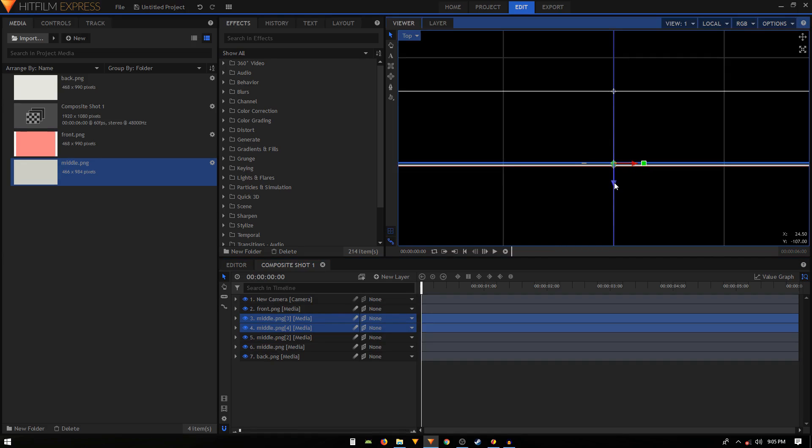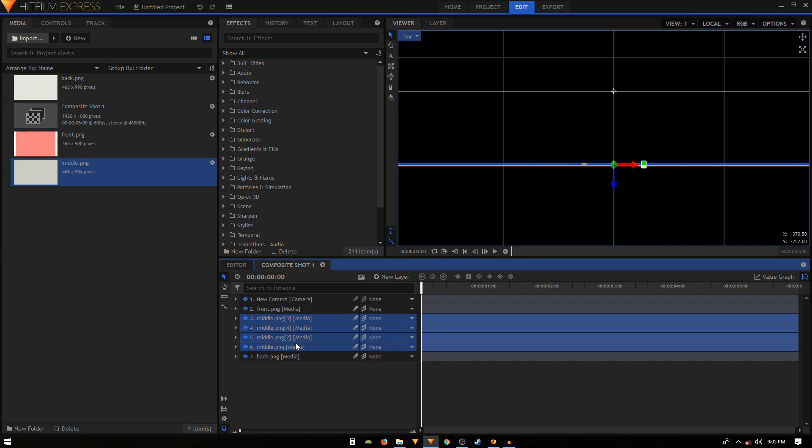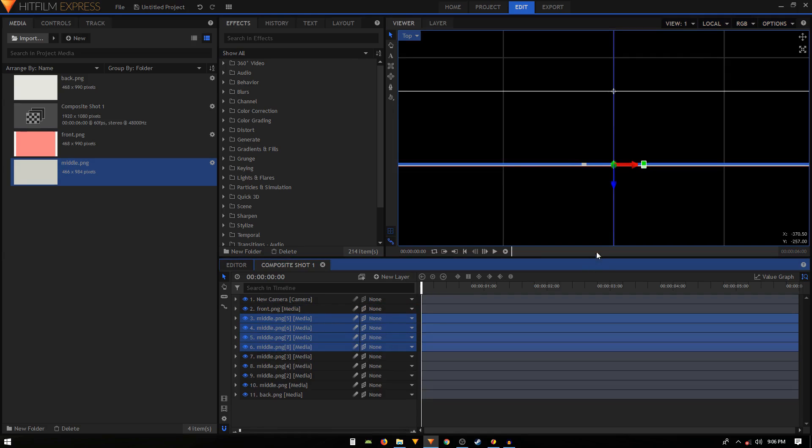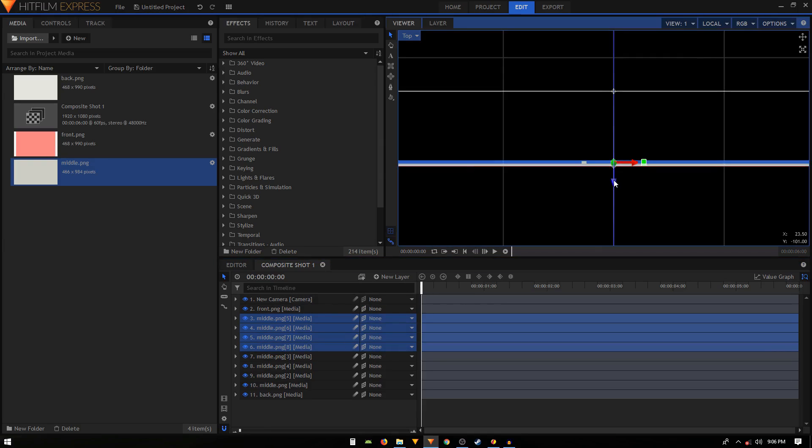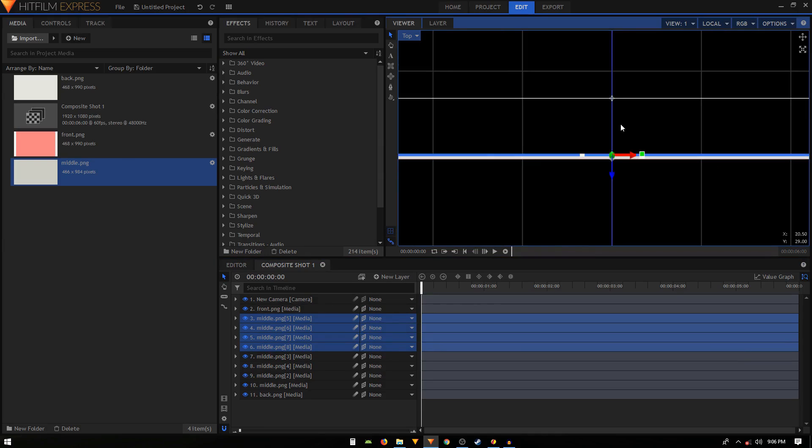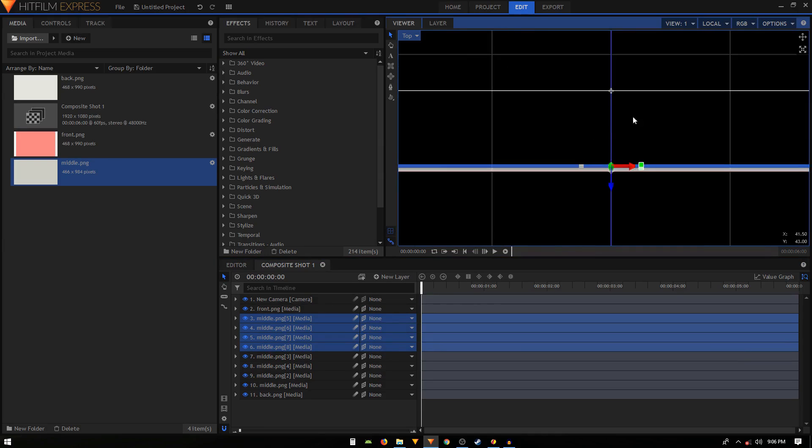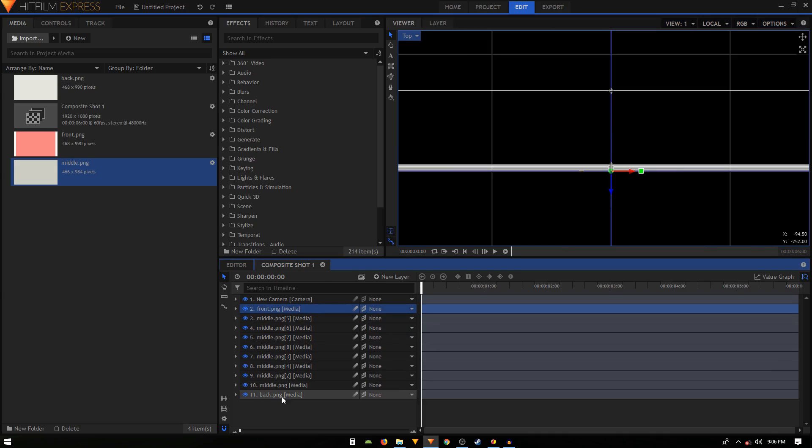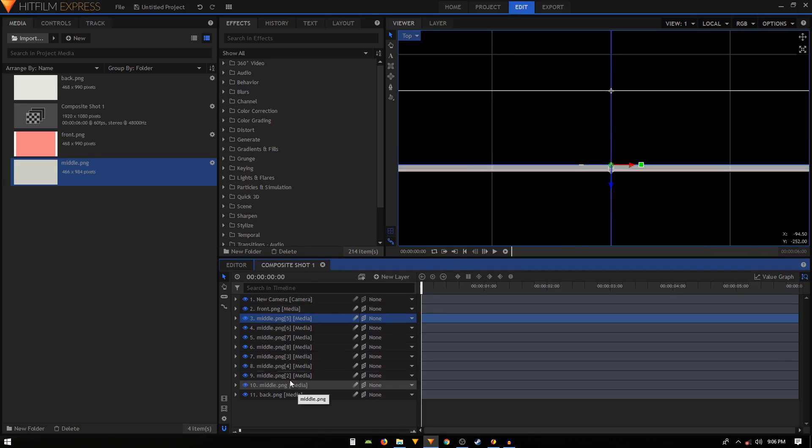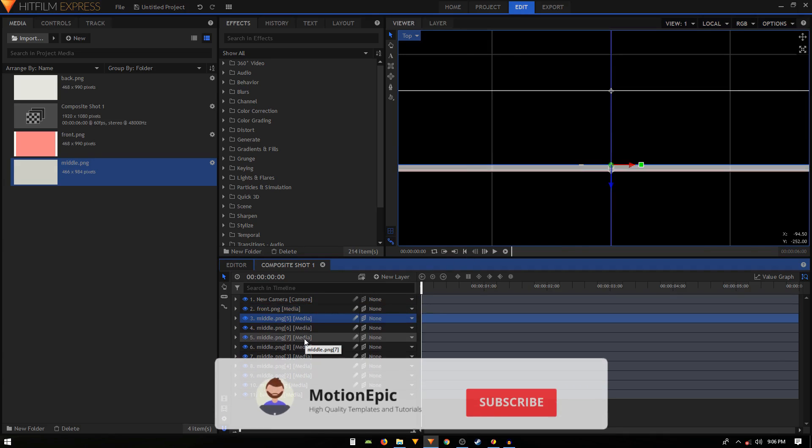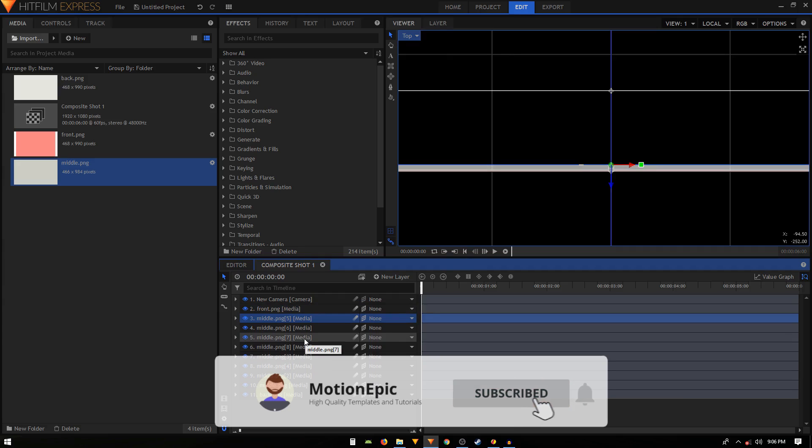We'll just select all these PNG middle dot PNG images, duplicate them again and again move them to the top. We just have to repeat this process till you fill in this whole gap in between these two lines, the front and the back PNG basically. I'm just going to fast forward this video.